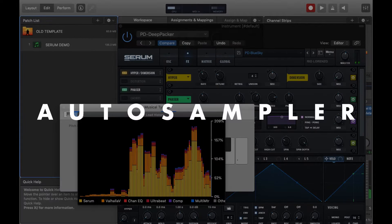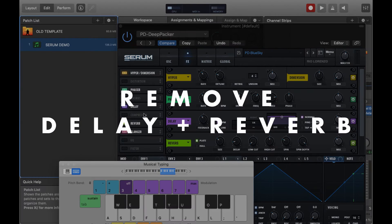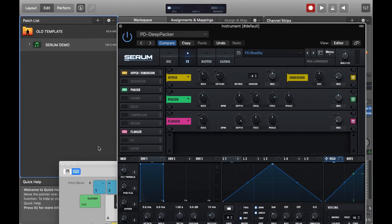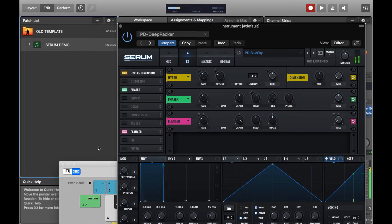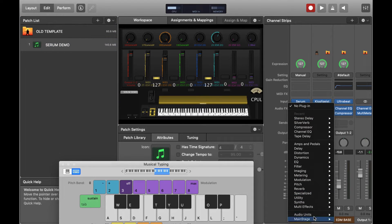We're going to use AutoSampler to help us out. Before we do that, let's turn off delay and reverb. It's generally a good idea to have sounds without delay and reverb before you sample them, such that you can add these afterwards. After we do the process with AutoSampler, we won't be able to remove the delay and reverb, so I like to keep the samples as clean as possible.